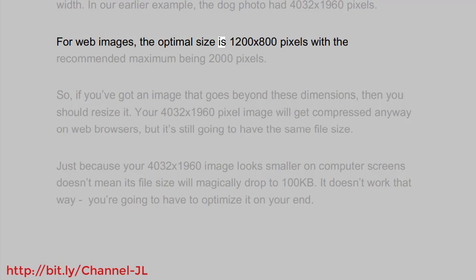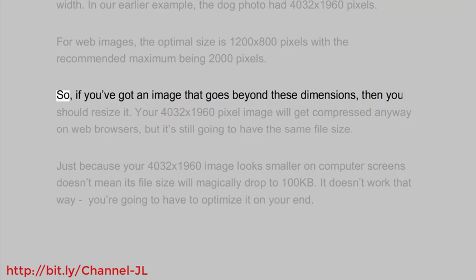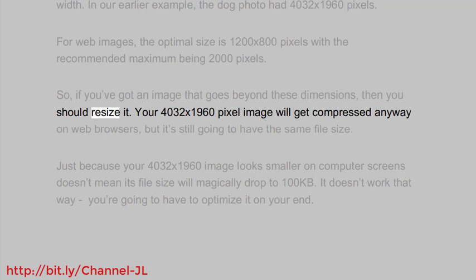The optimal size is 1200x800 pixels with the recommended maximum being 2000 pixels. So if you've got an image that goes beyond these dimensions, then you should resize it.